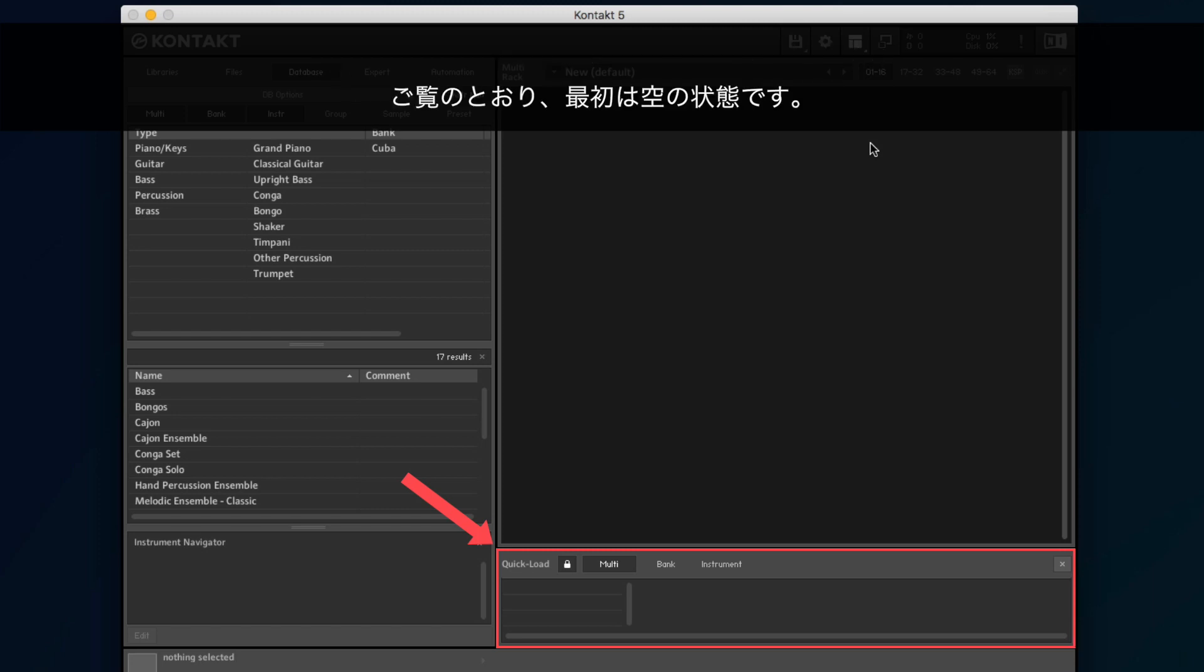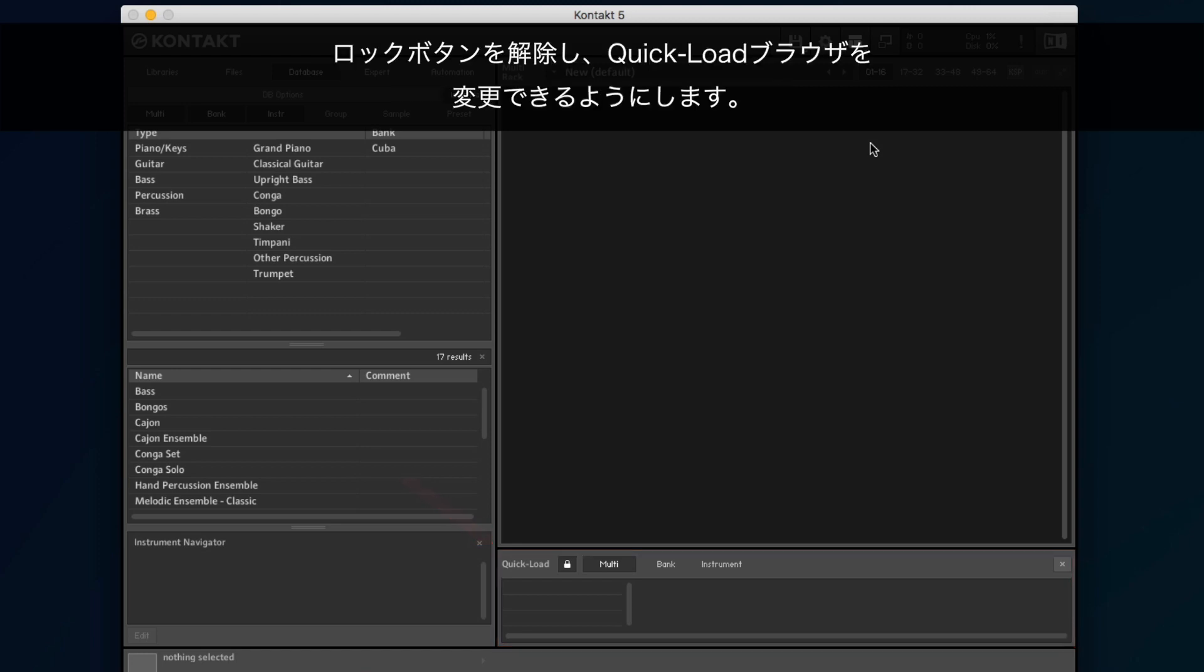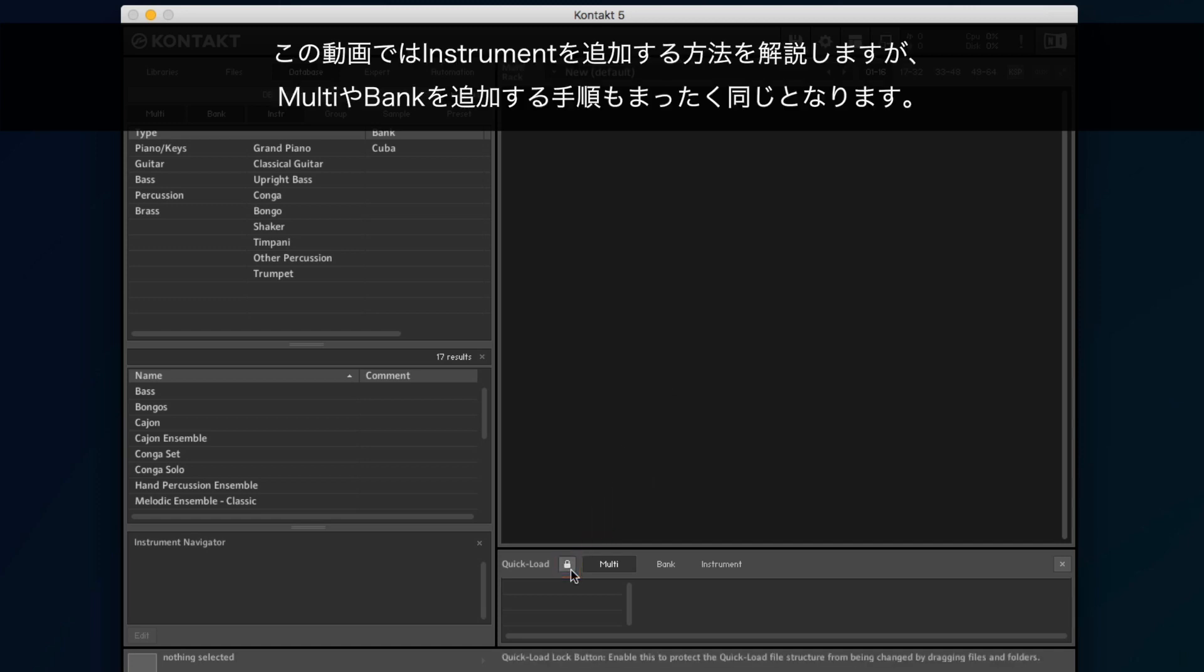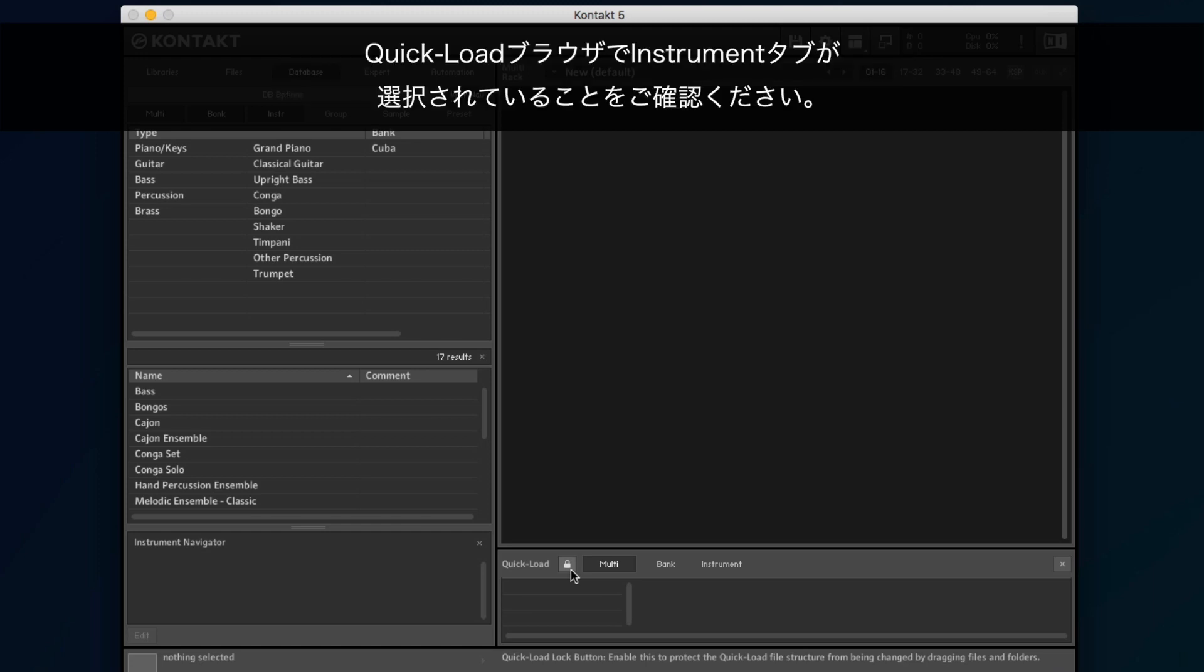As you can see, it's empty for the time being. Make sure the Lock button is disabled so you are able to make changes to the Quick Load browser. In this video, we show you how to add an instrument, but the procedure is exactly the same if you want to add a multi or a bank. Make sure you have the Instrument tab selected in the Quick Load browser.